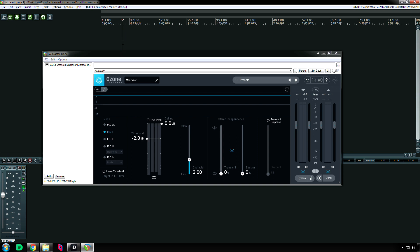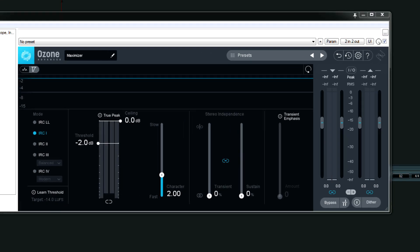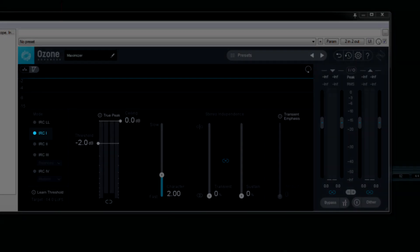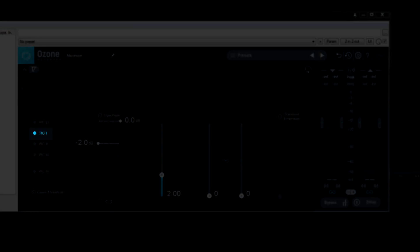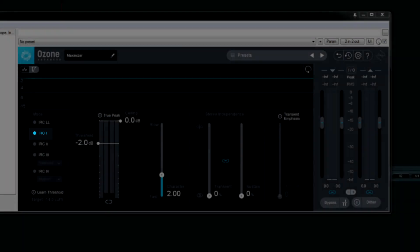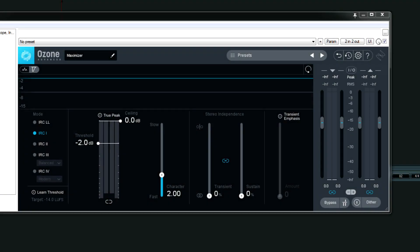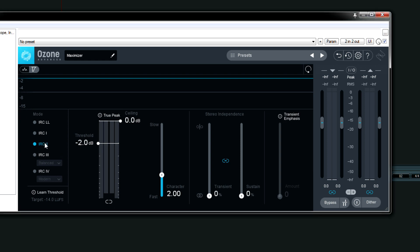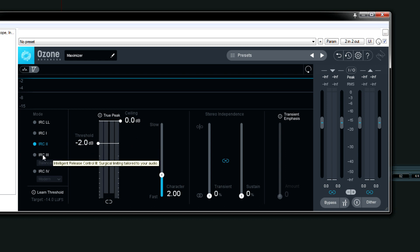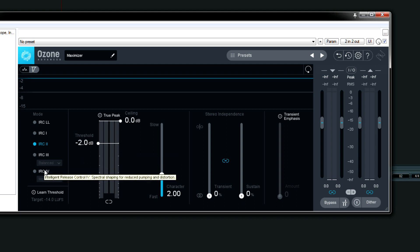Speaking of which, the other modes are as follows. IRC-1 is the original one, I believe it came out in Ozone 3. Don't quote me on that. IRC-2 definitely came out with version 4 of Ozone. 2 is actually one that I use for a lot of mixes for many, many years. I never really liked IRC-3 mode for some reason. I just stuck with 2 because it sounded good and it didn't use a lot of CPU.